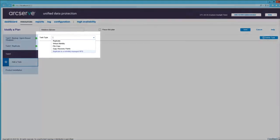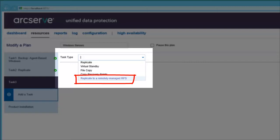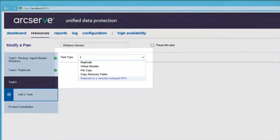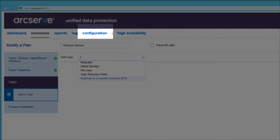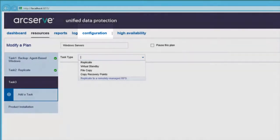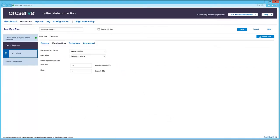One of the task types listed here that you can add is replicate to a remotely managed RPS, which means the destination RPS server is managed by another UDP console, which has to first be configured under a share plan that's available in the Configuration tab of the console, which I'll briefly talk about later in this video. Note that the RPS server in Task 2 may be remote in location, but it's managed by this UDP console, so the replicate task is appropriate.